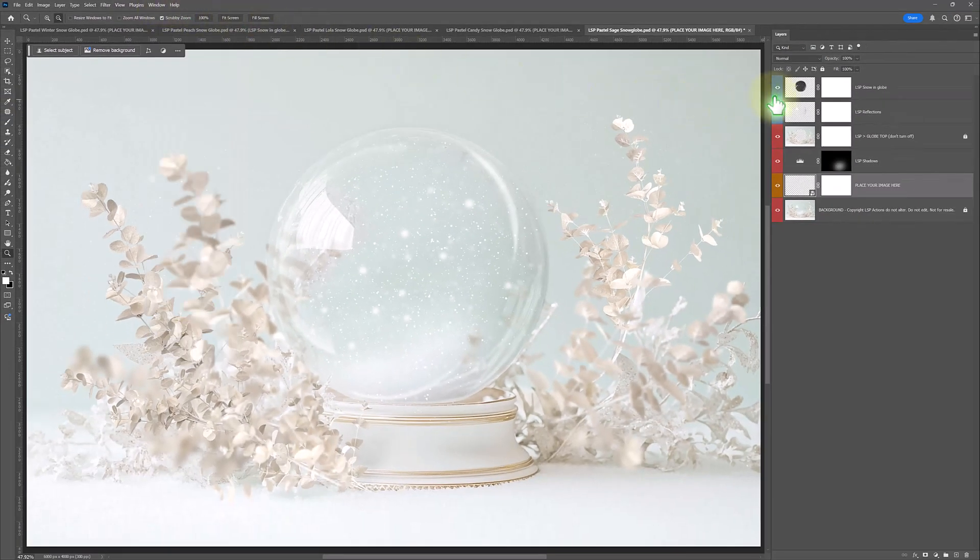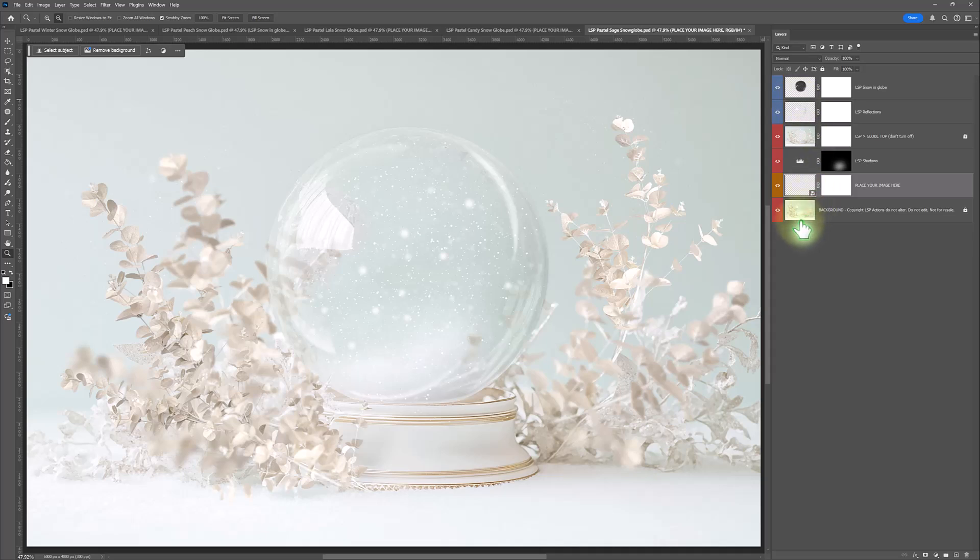And you'll notice in your layers panel, you have your background. You have a placeholder layer. This is orange. It's just a blank layer. It just means if you click this one, when you add your subject image in, it's going to be in the right place.